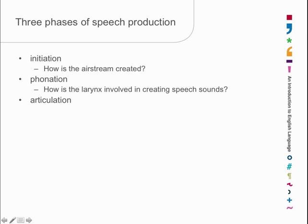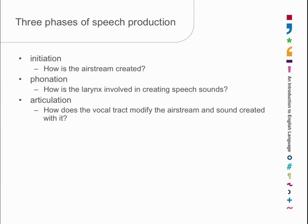Finally, we'll look at articulatory processes, and they involve looking at the area above the larynx, basically at your mouth and nose, and looking at how you can modify the sound made by the larynx in various ways to create various kinds of speech sounds.